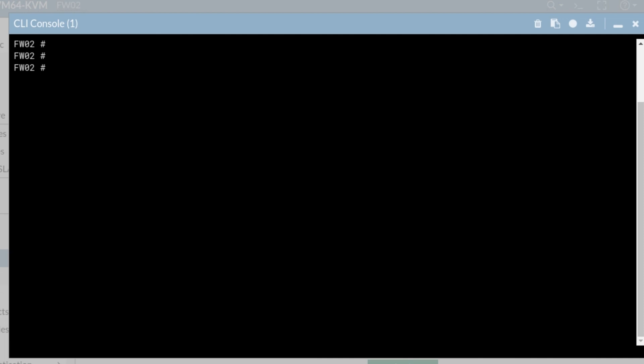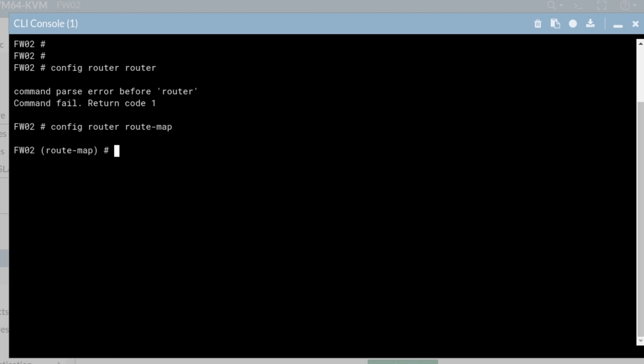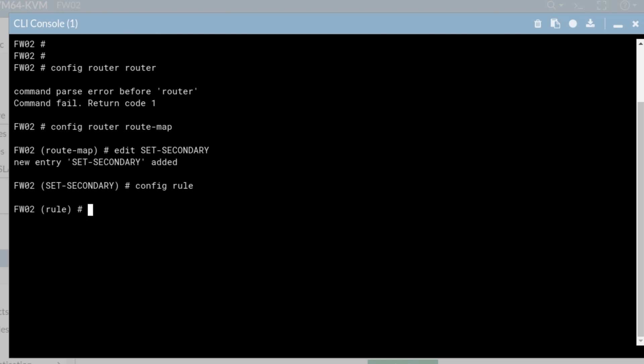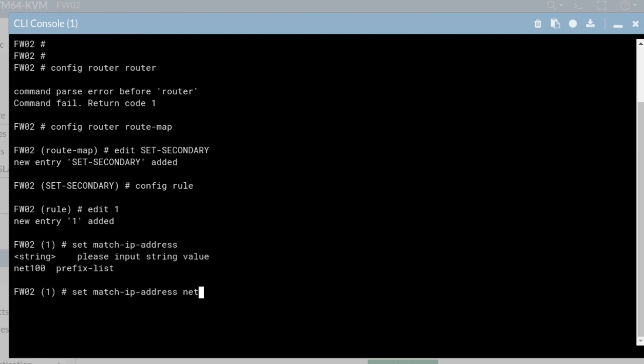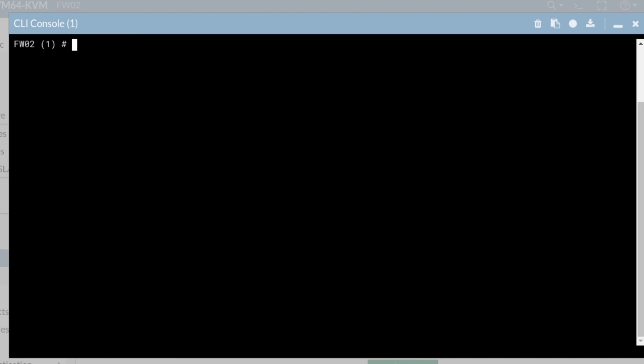And now we create our route map. Config router route map. Our route map, I'm going to give it the same name set secondary. I'm going to configure the rules and the first one. Set match IP address net 100. Set AS path action prepend.